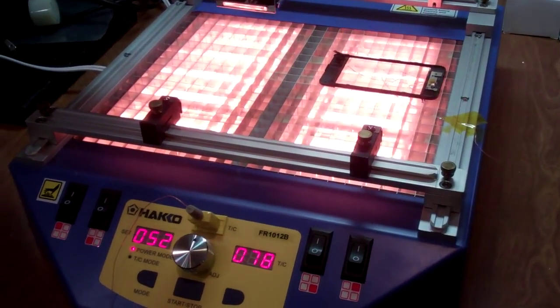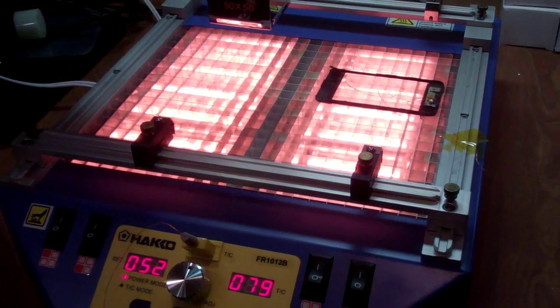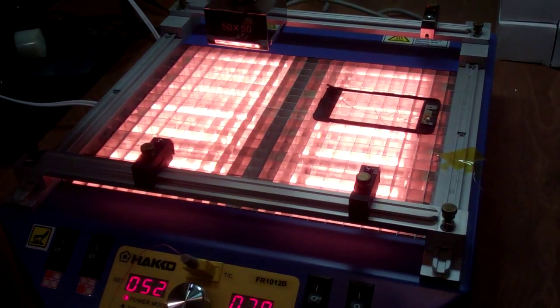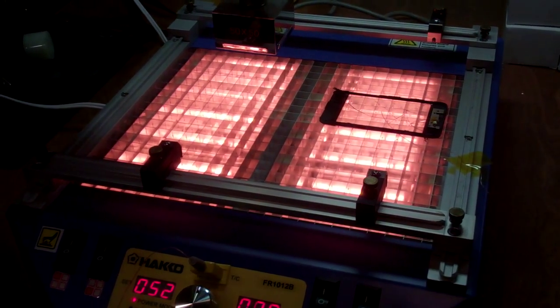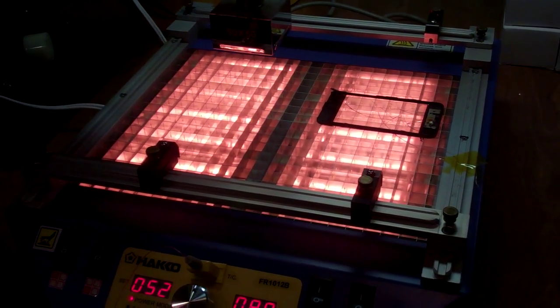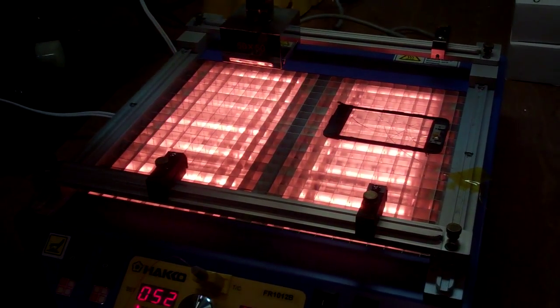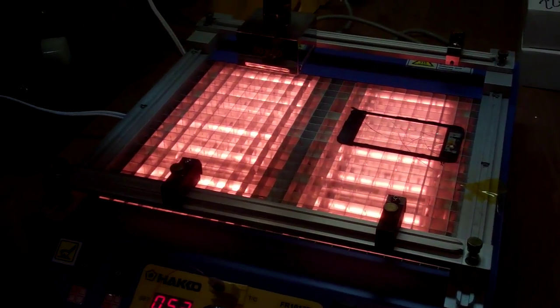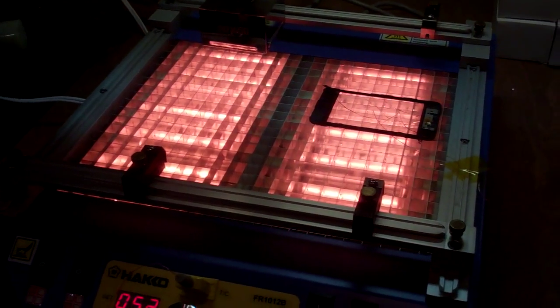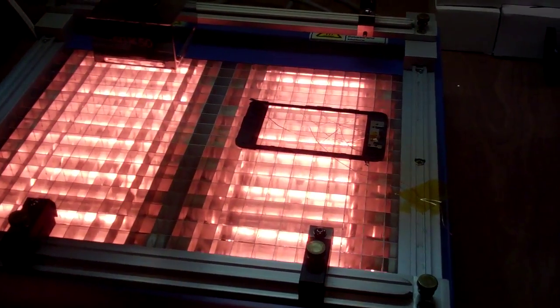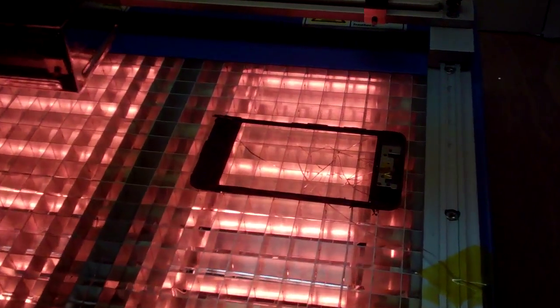Welcome to Spitfire Mods. This is a short video on glass removal, digitizer, touch screen digitizer, glass removal on an iPod touch.